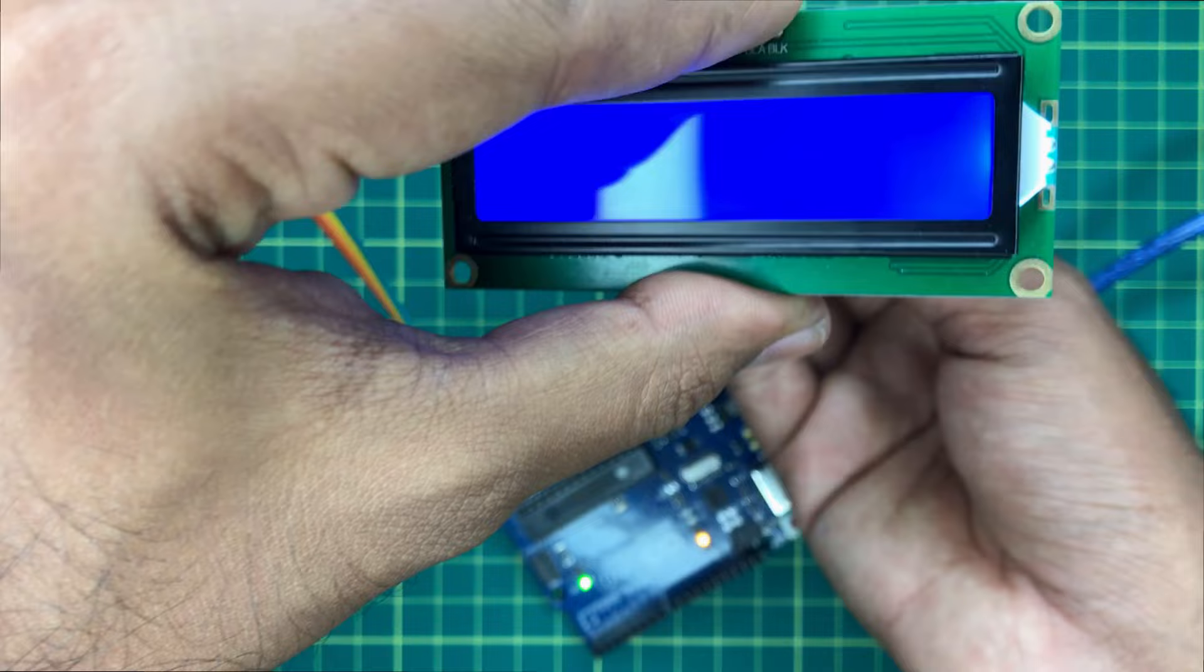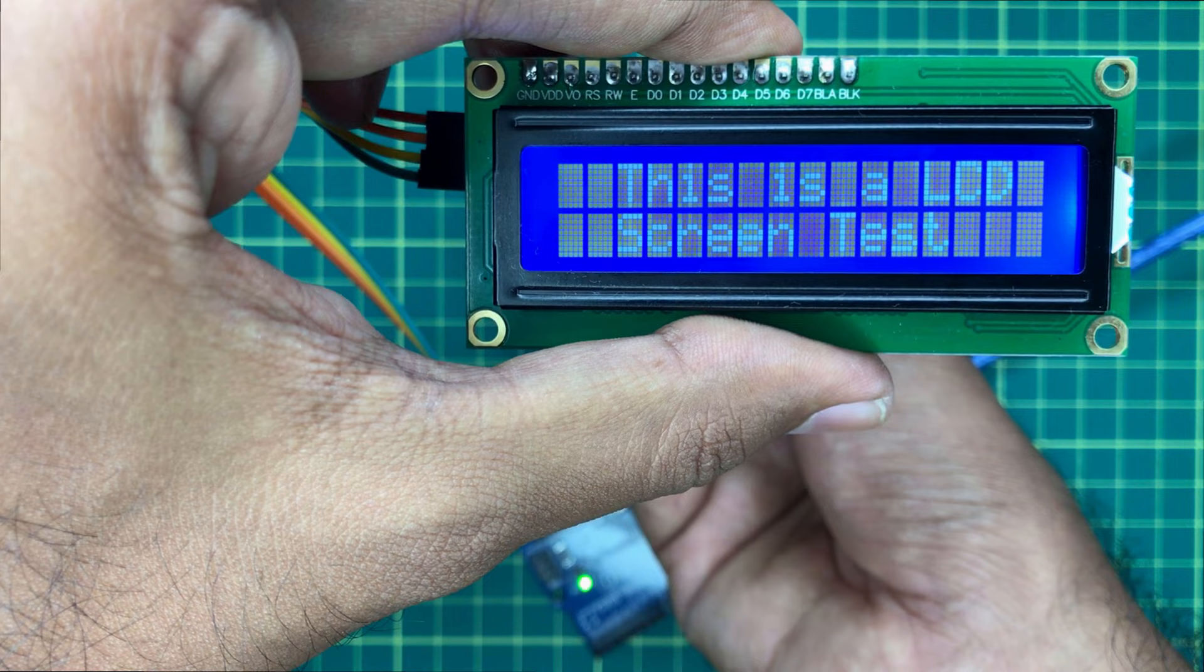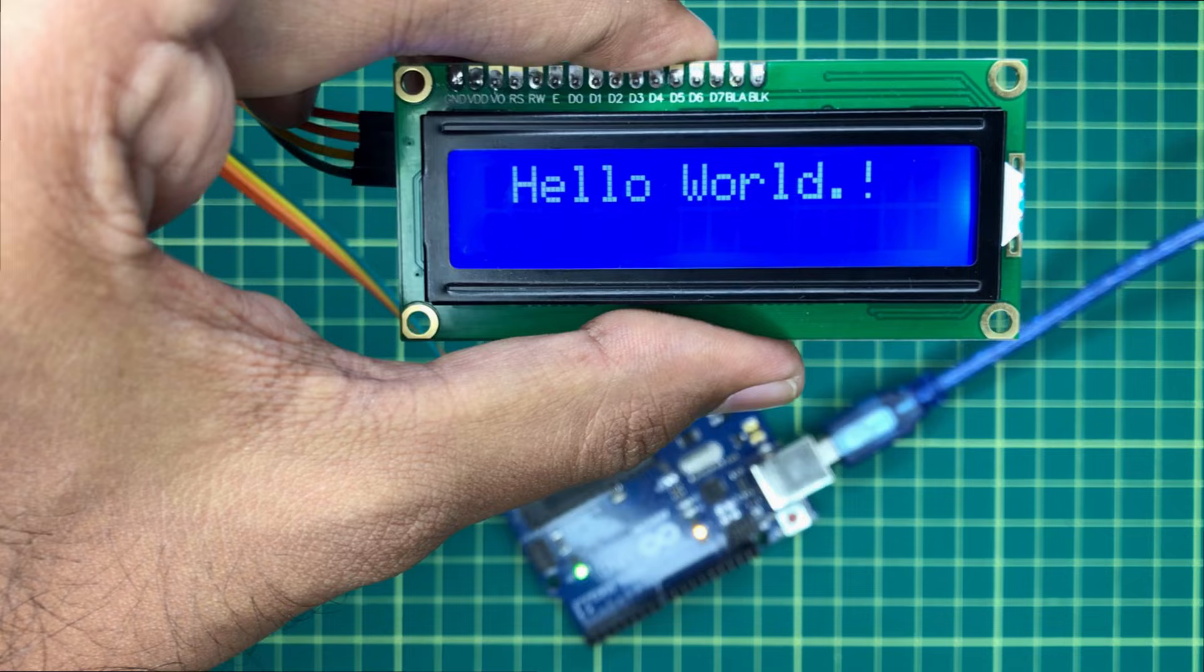It will adjust the contrast of the screen. At a particular point, you may be able to see it very clearly. So this is how to use the LCD screen with Arduino very easily.